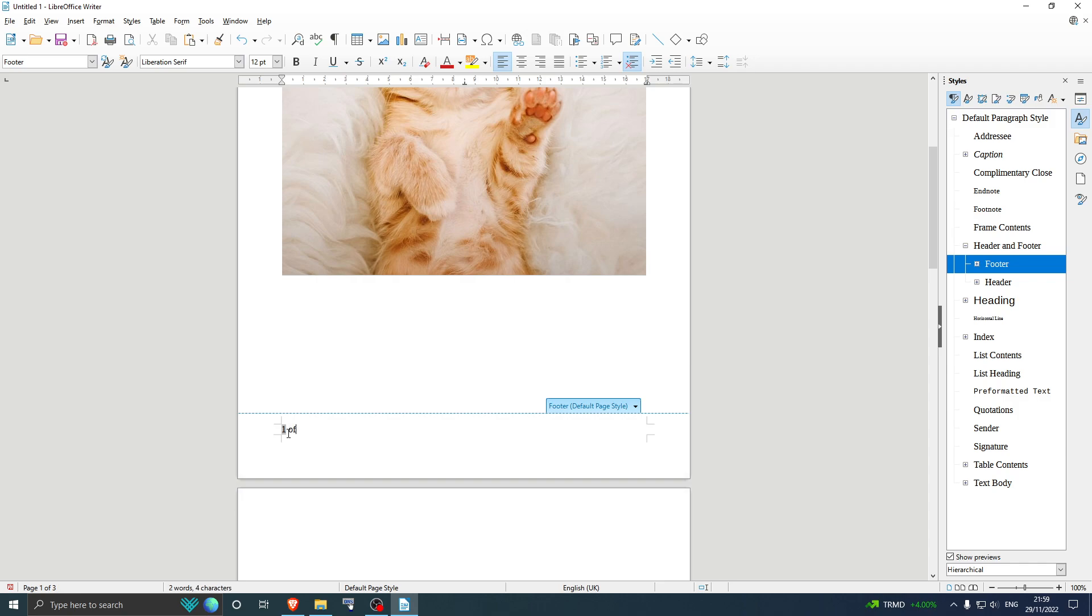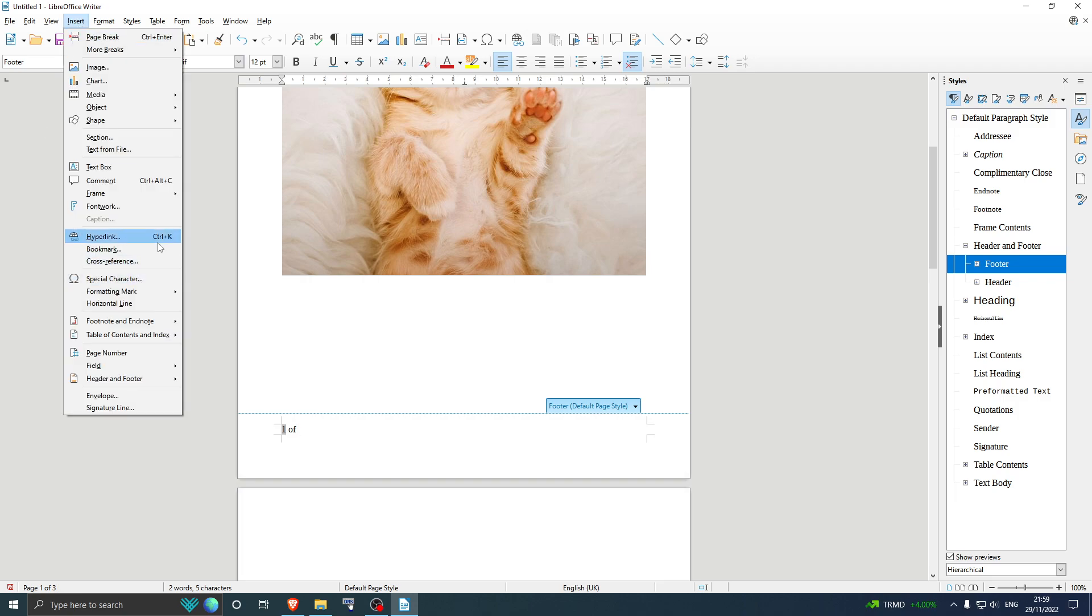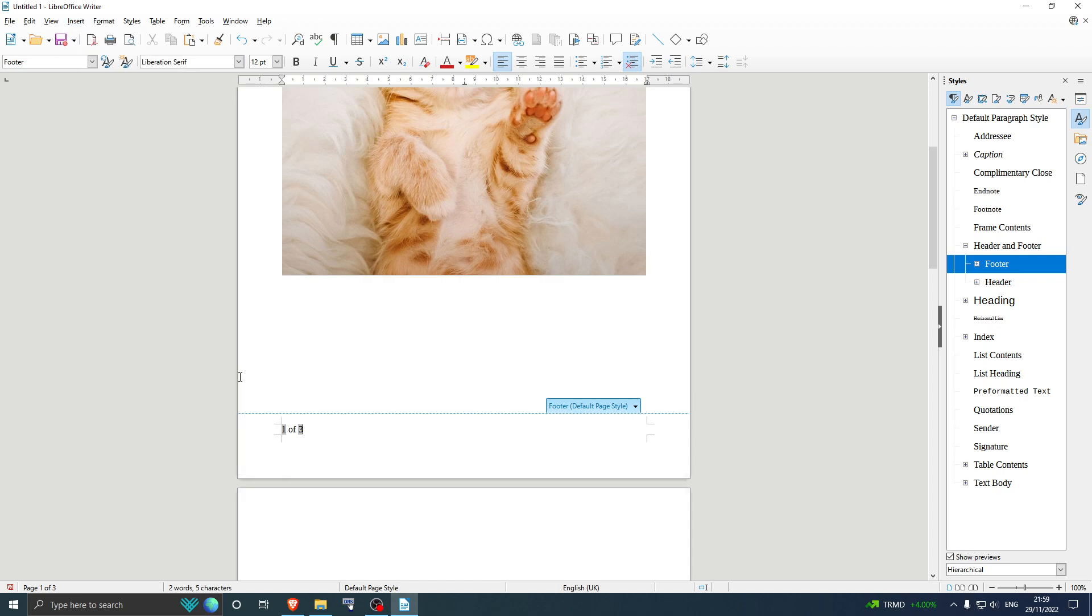Well, not really that fun. You want to go to Insert, and then you want to go to Fields, and then Page Count. And that is it!